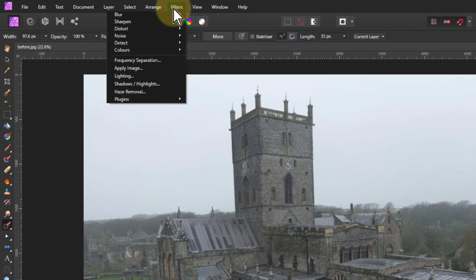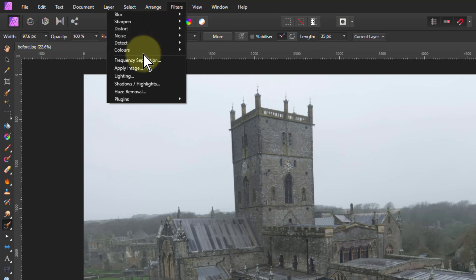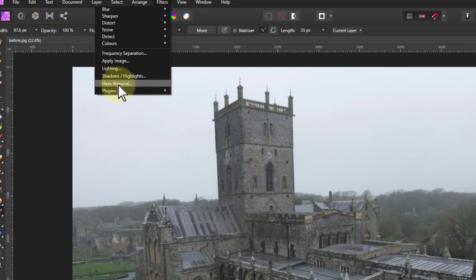In fact, there's one that's especially designed for this, which is down here under Filters — Haze Removal.